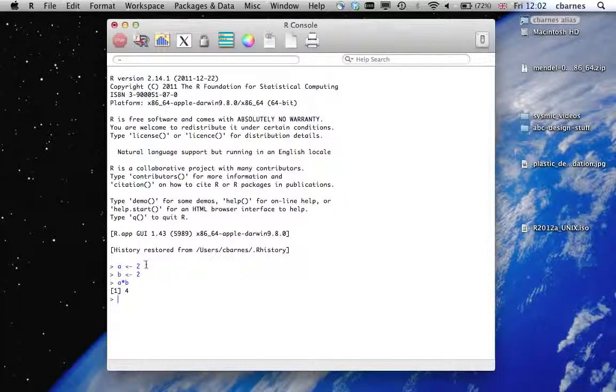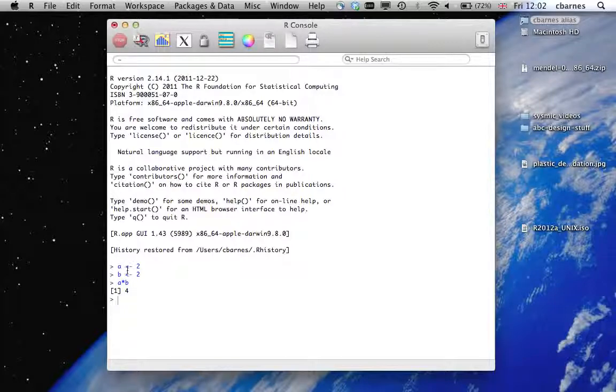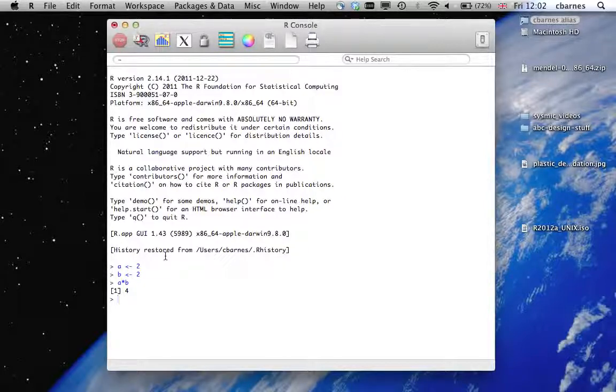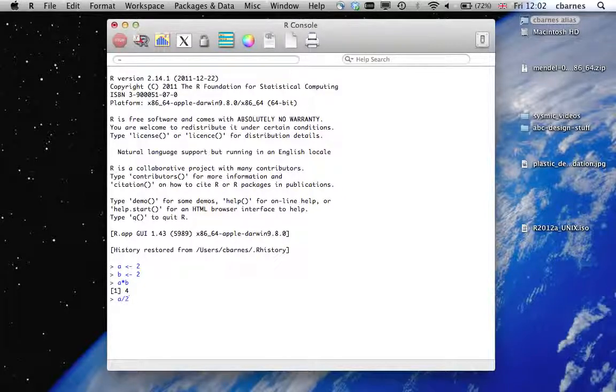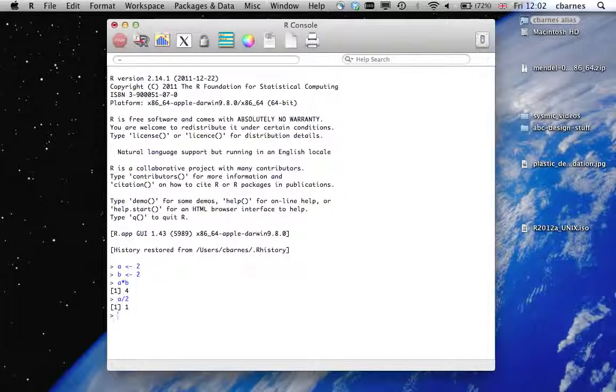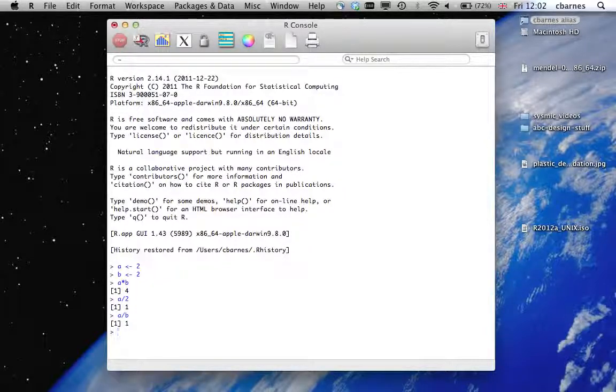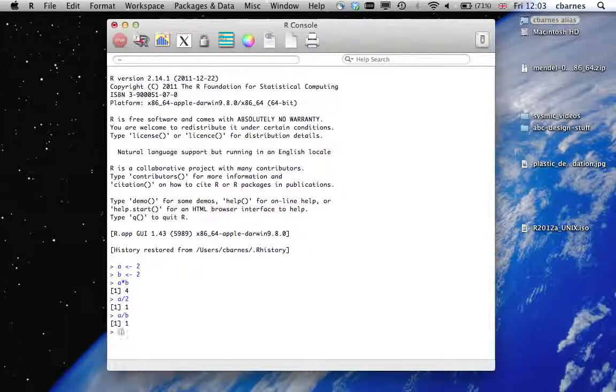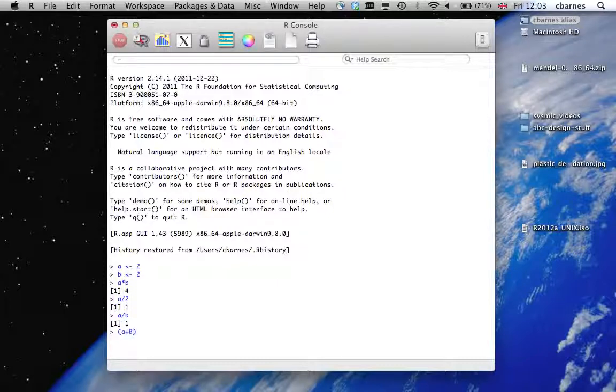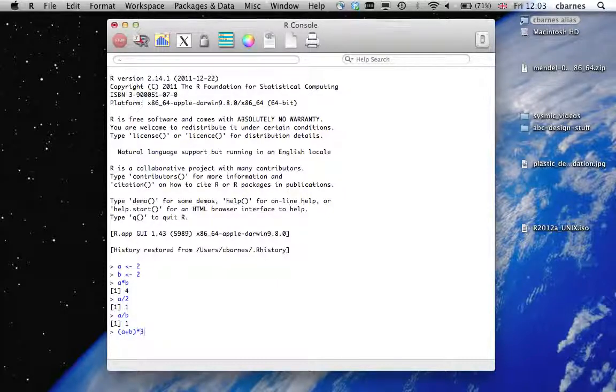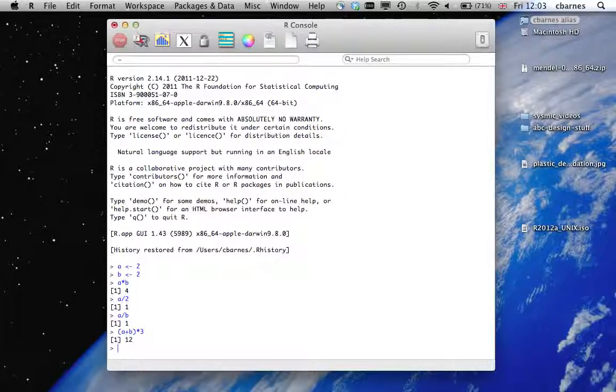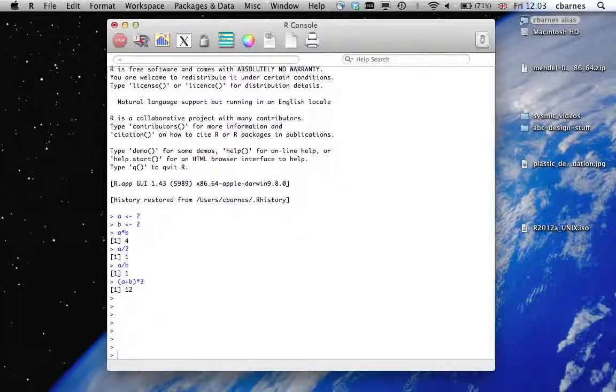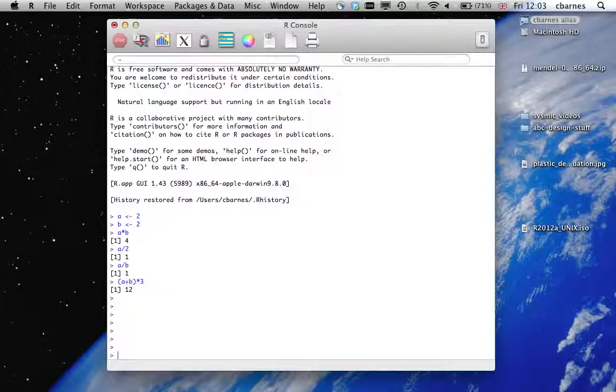And we can do various operations or simple calculations and use brackets a plus b times 3 etc. And this is fairly simple basic use.